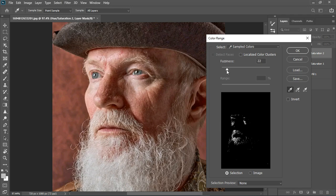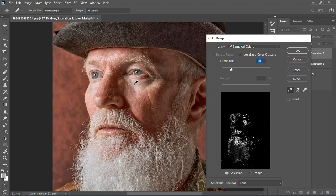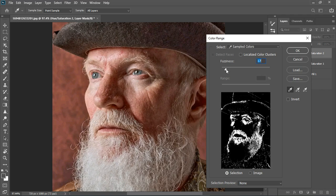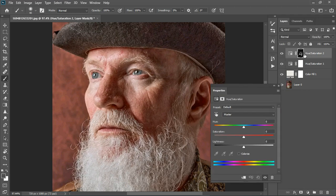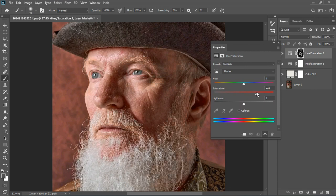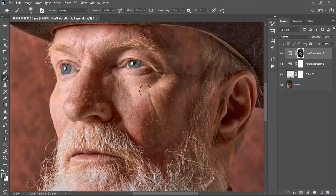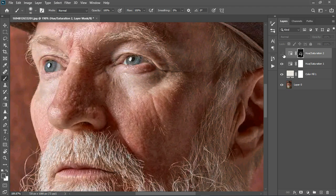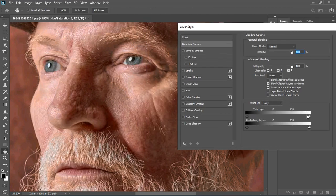Now I'll do that again — grab Hue/Saturation, go to Select > Color Range, and this time select the eyes. I'll turn up the fuzziness, hold Shift and select more of the eyes, then bring the fuzziness back down a bit, hold Shift again, and select this side too. That creates a mask on our Hue/Saturation layer. Now I can increase the saturation of that area — you can see the before and after. To keep it from affecting the bright white areas, I'll open Blending Options and pull in the extreme white side just a bit.